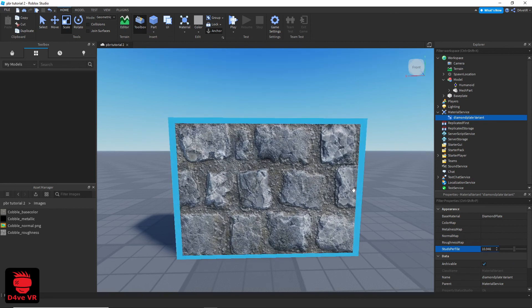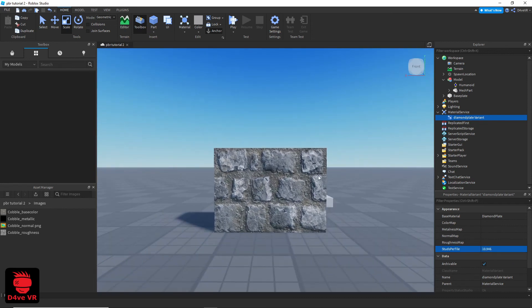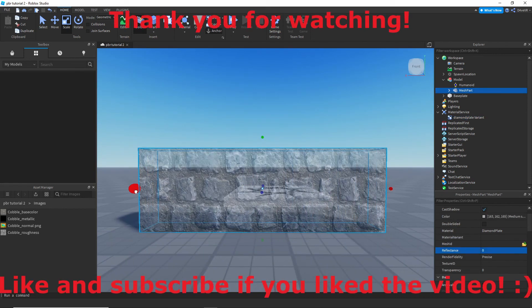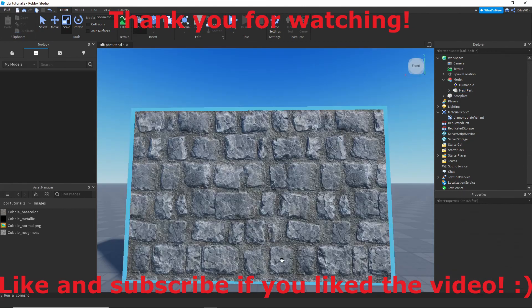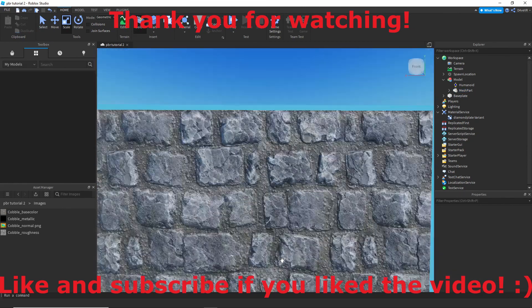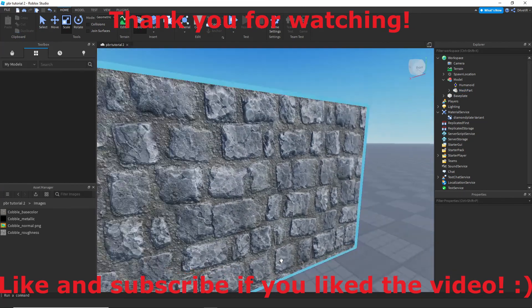If you have questions, leave them in the comments or join my Discord server. The link is in the description. Thank you for watching.